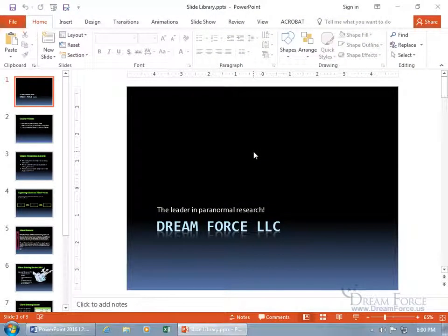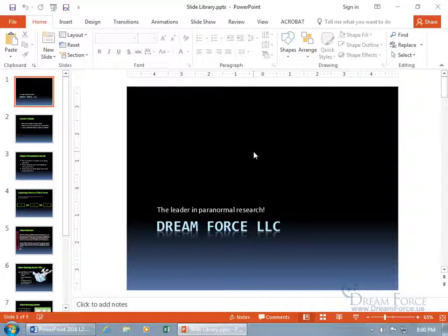The Slide Library is a place where you can extract slides from your presentations to be saved with a file name for each slide. That way you can identify each slide by file name for quick reference and import from that library to be reused in your next presentation.